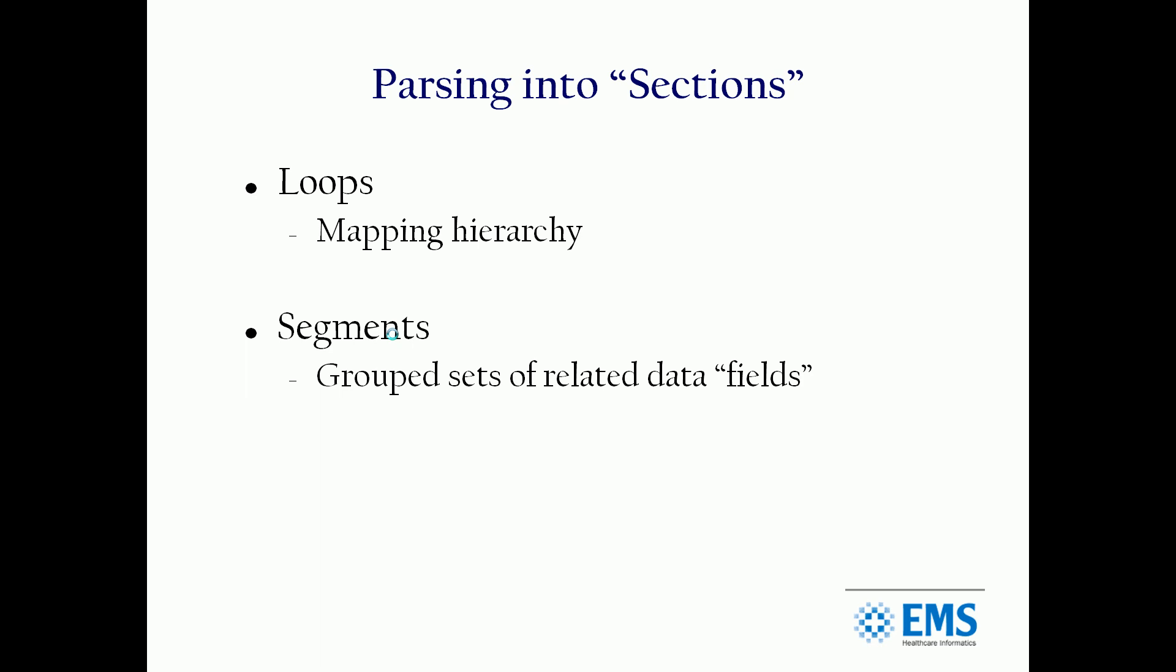Segments is a group of related fields. Information on a patient's name, like first name, last name, et cetera, that's a group of related fields. They're part of a segment. And then there are elements. Elements are the actual data fields, such as patient's social security number or a claim number or a date of service.